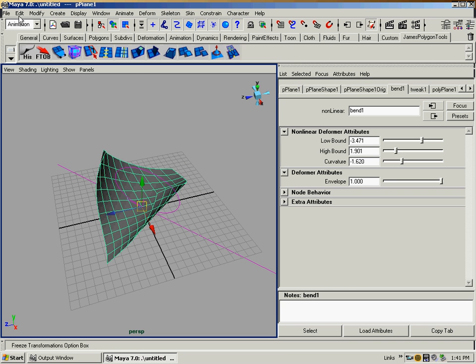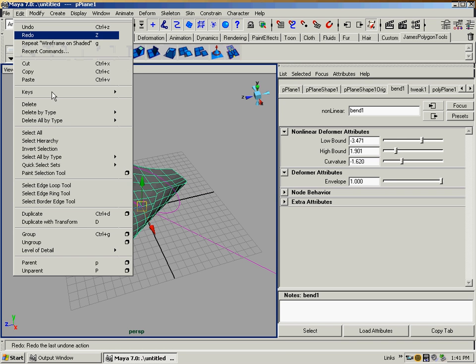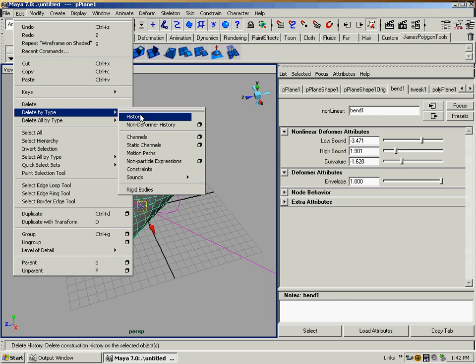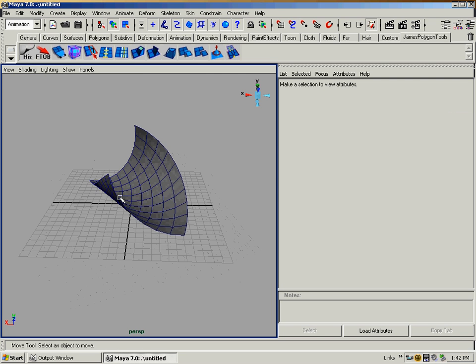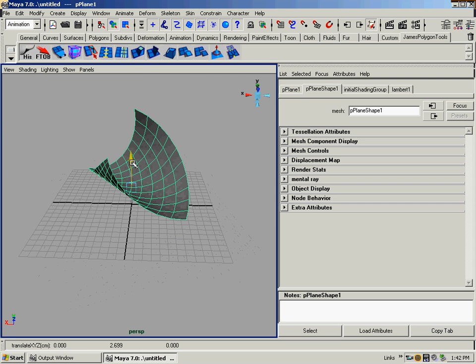So when I'm done and I have a shape that I like and I'm going to work with, I select my geometry, just edit, delete by type, history. And there we go.